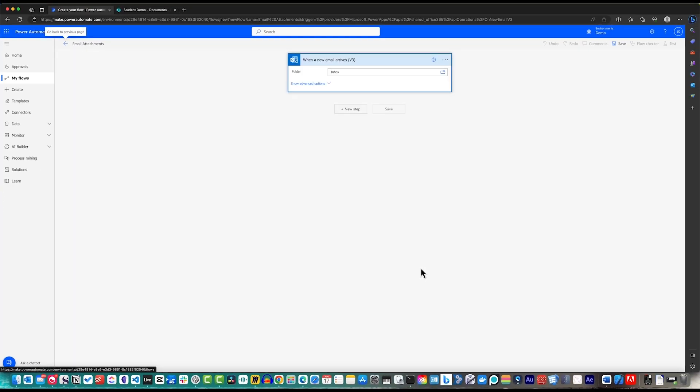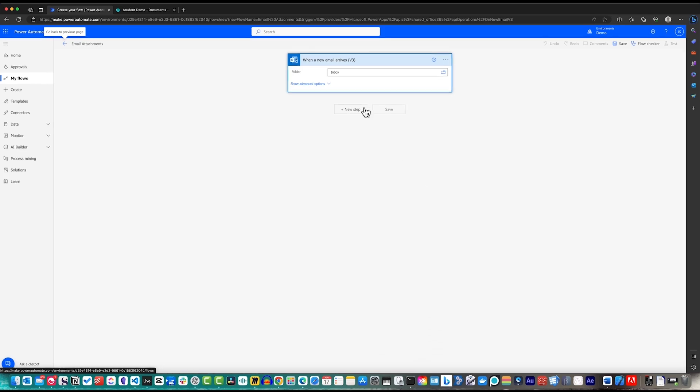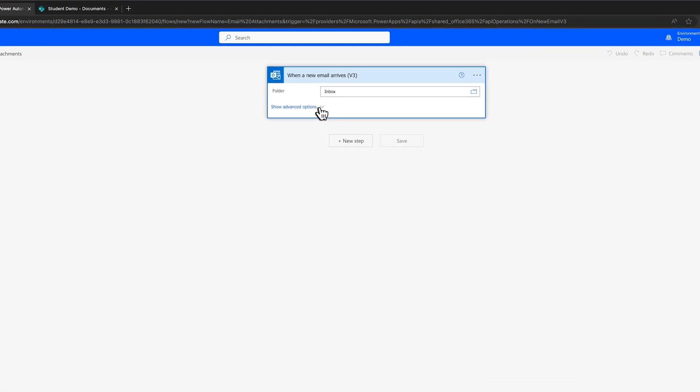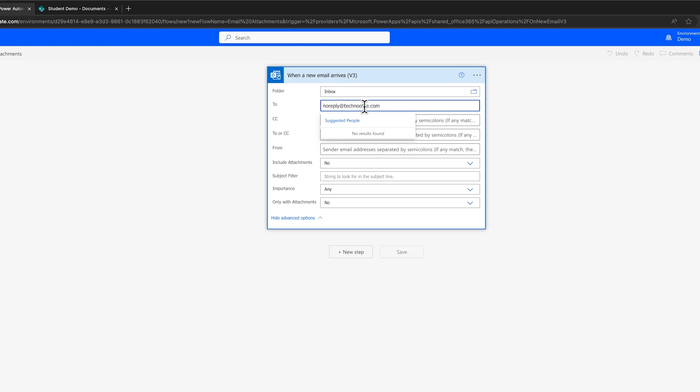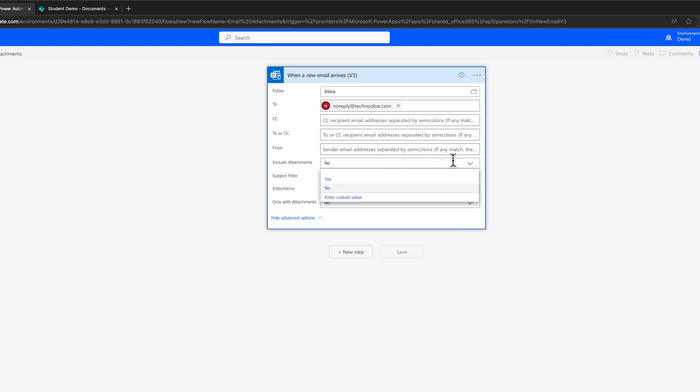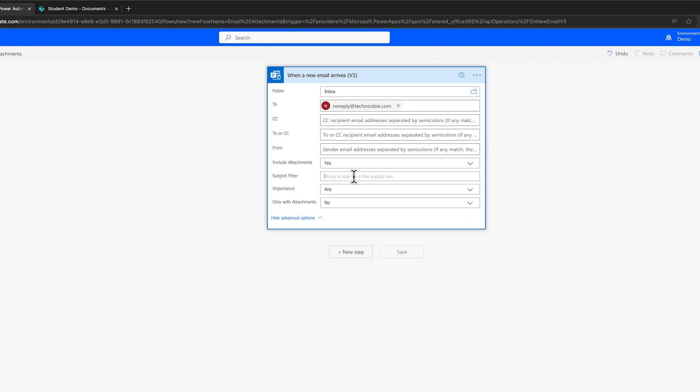Awesome! Now make sure to expand the Show Advanced options. Next, let's configure the advanced settings to set up the conditions that will trigger your flow. I'm going to specify the sender's email as no-reply at technewbie.com. I'll then enable Include Attachments and set the subject filter as Daily Feedback.